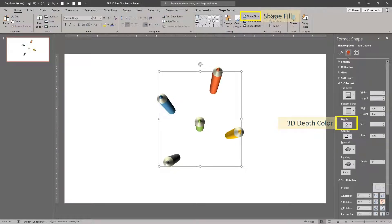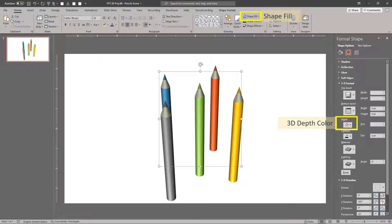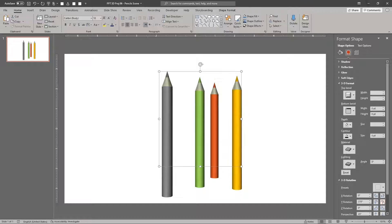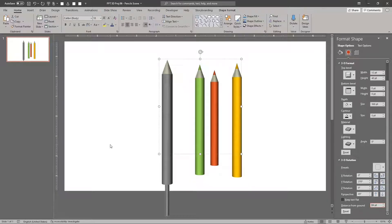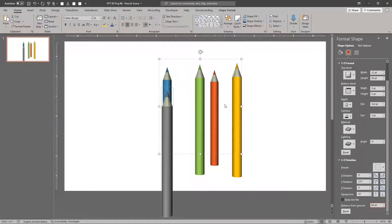When you're done, you can vary the distance from ground settings for some of the pencils. This makes the composition more dynamic and less boring. Place some pencils higher or lower than their original starting positions.